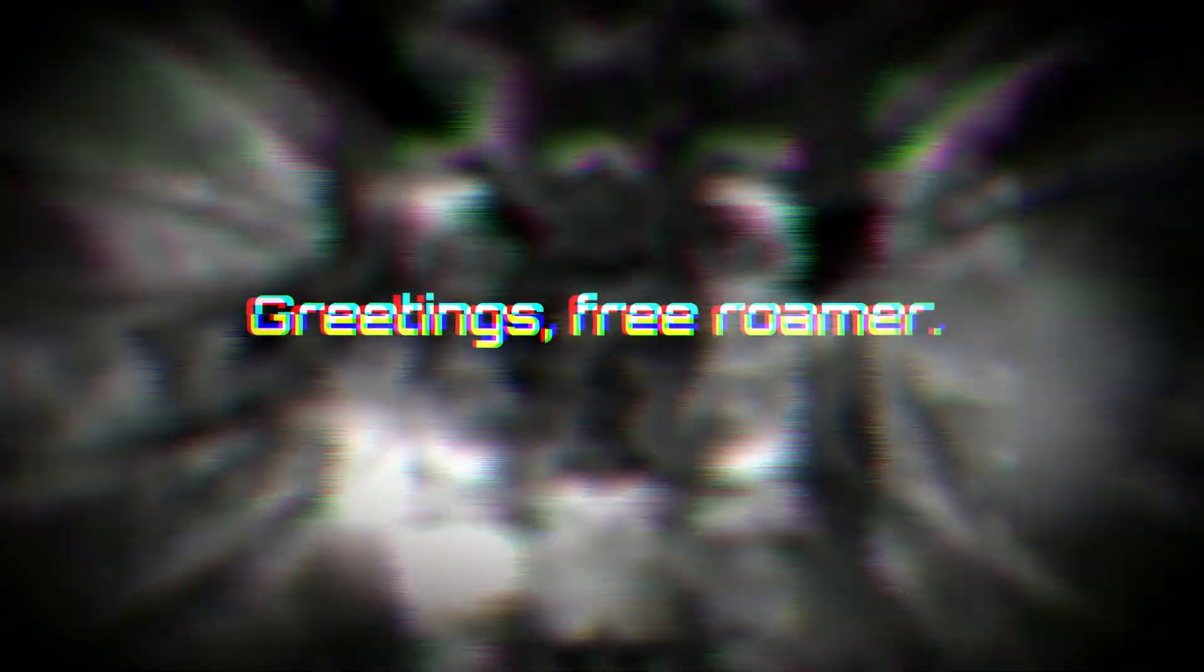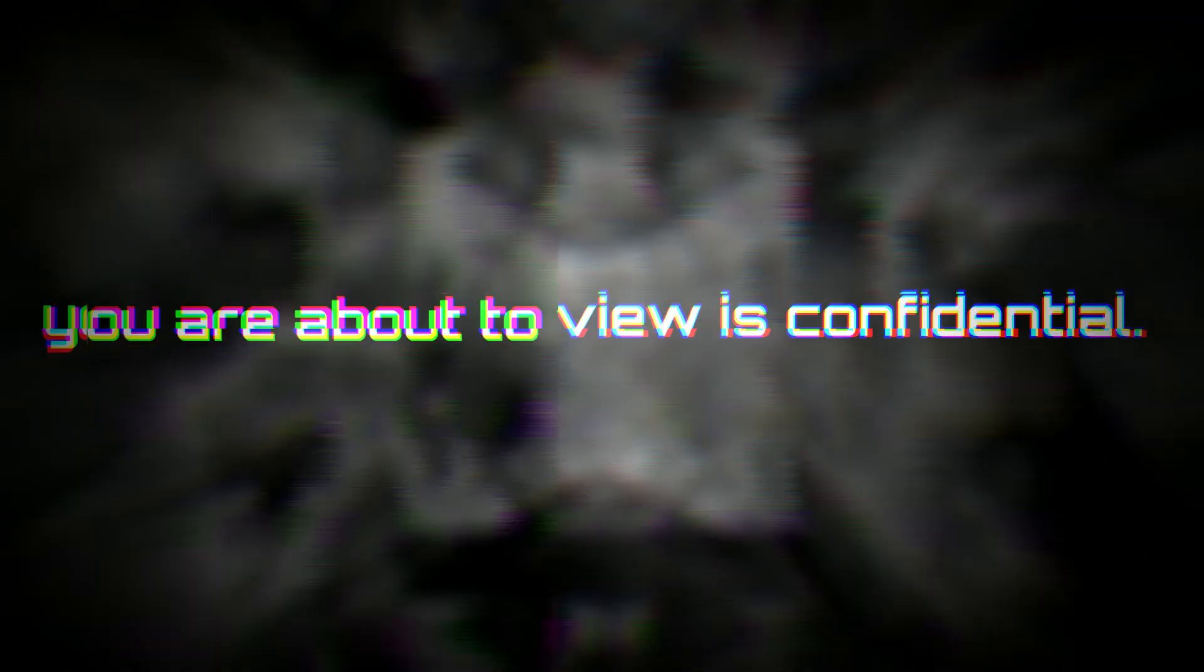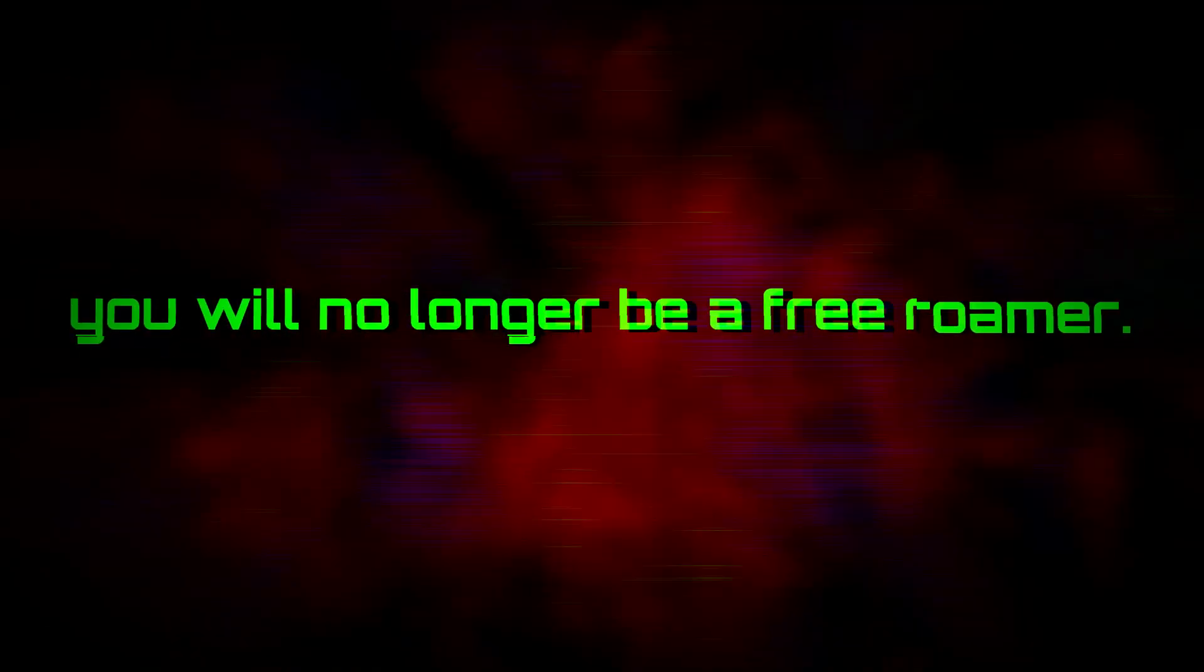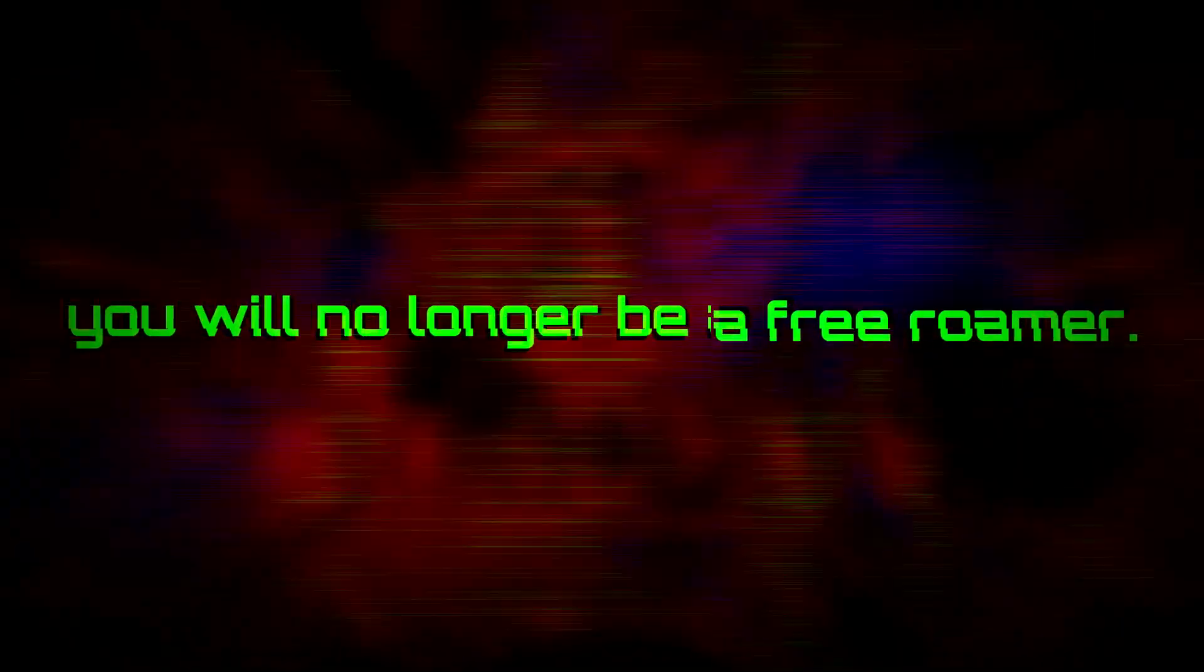Greetings, Free Roamer. Please remember that the content you are about to view is confidential. It may be able to track you while this content is playing, and if it finds you, you can no longer be a Free Roamer.